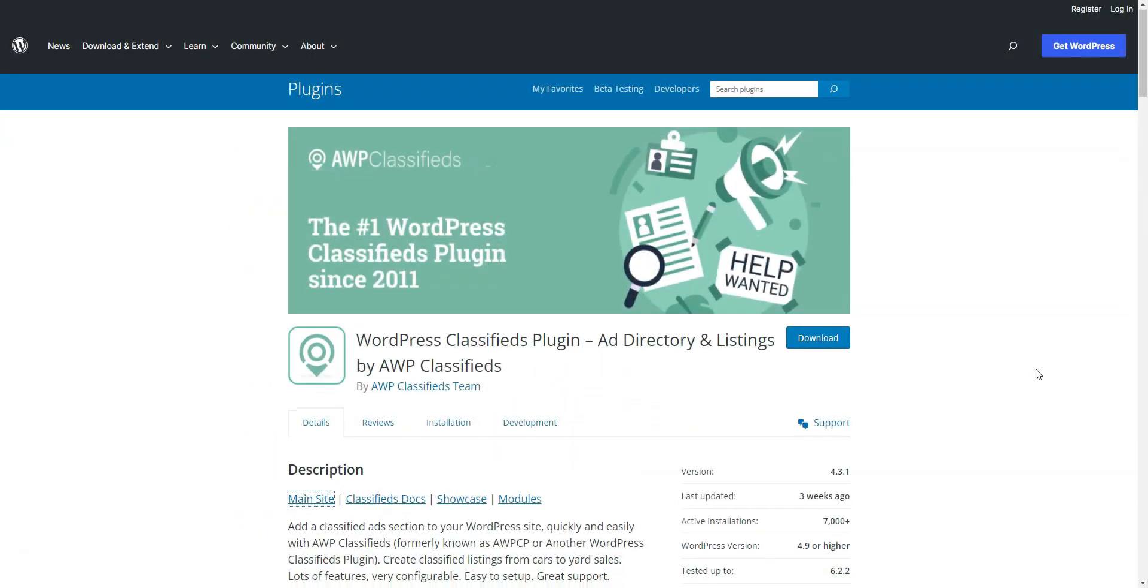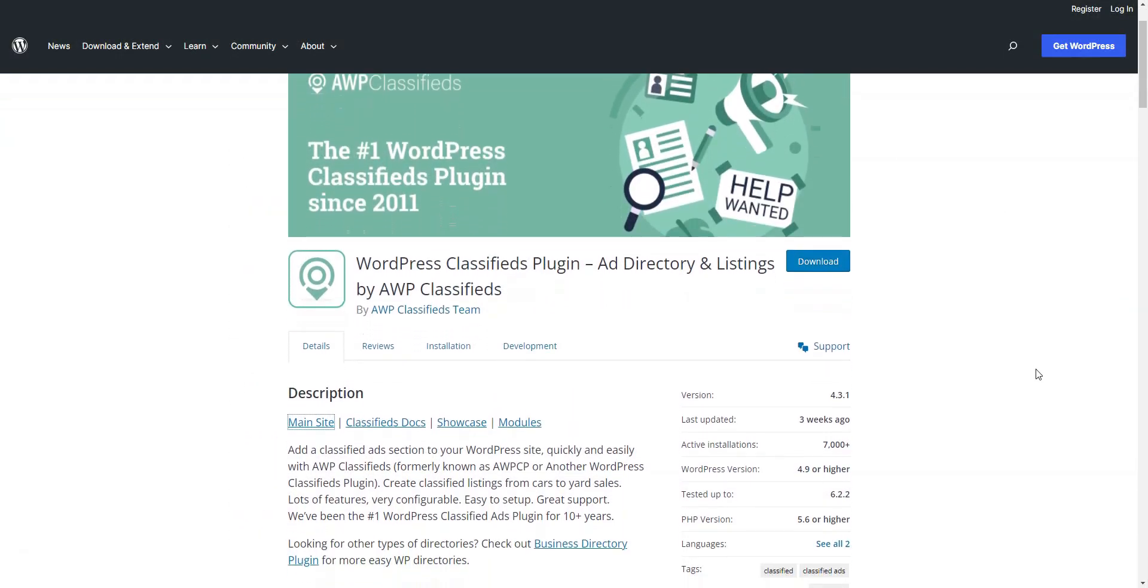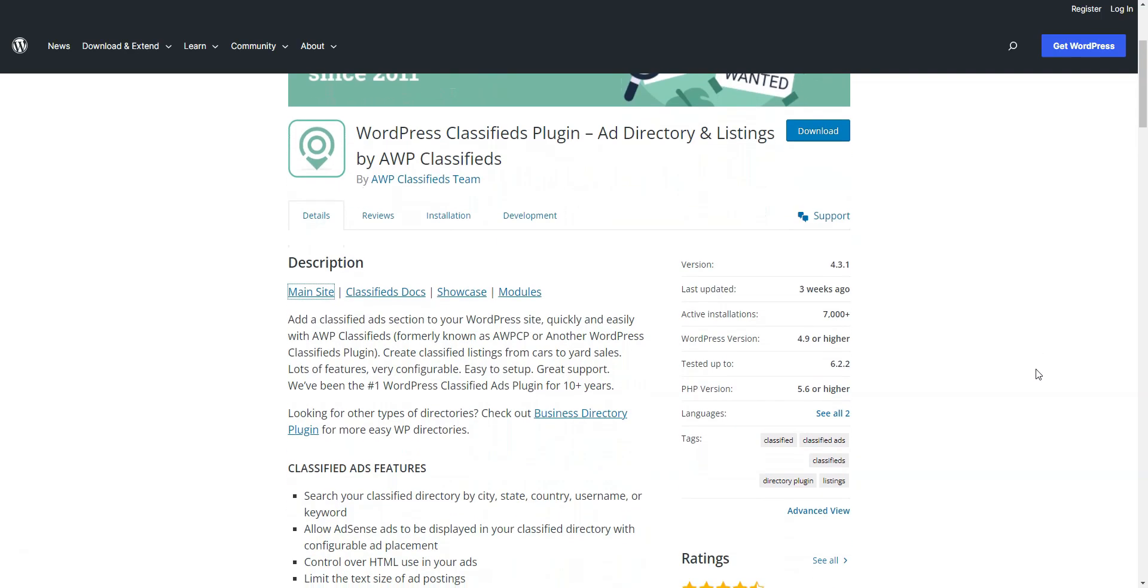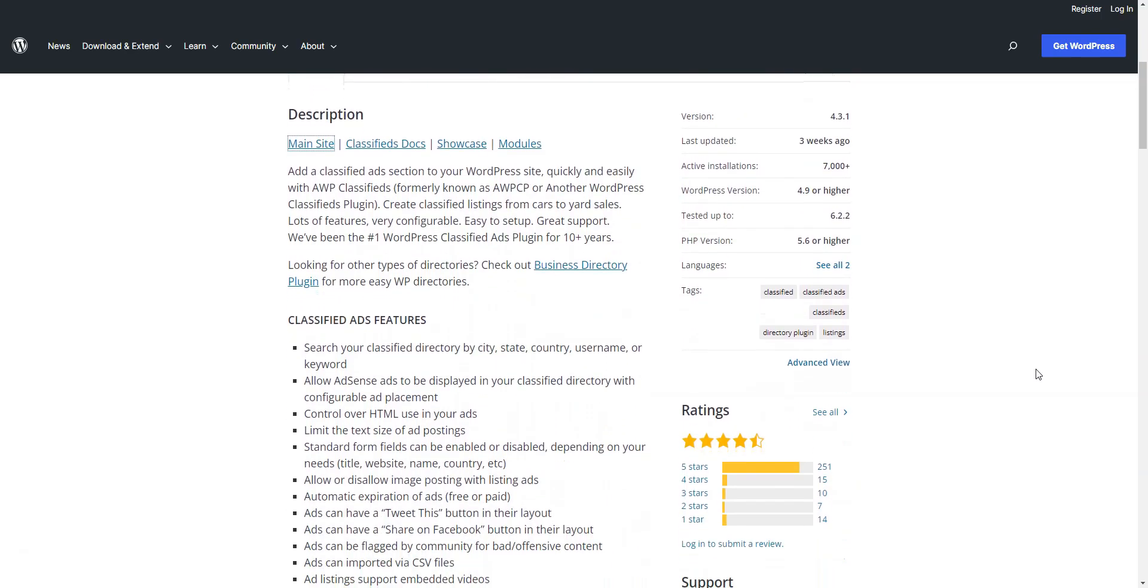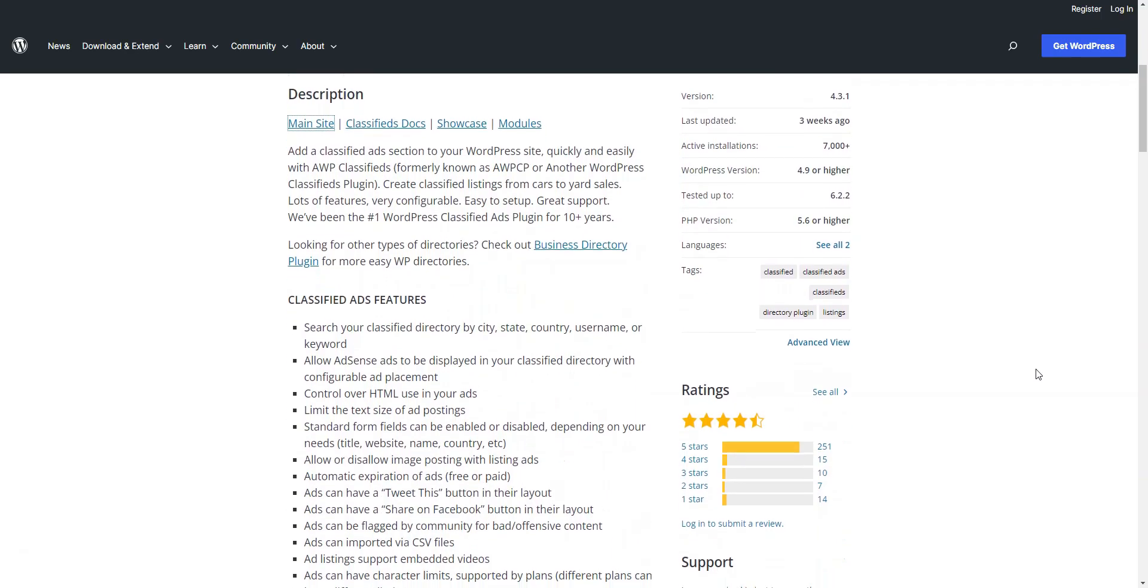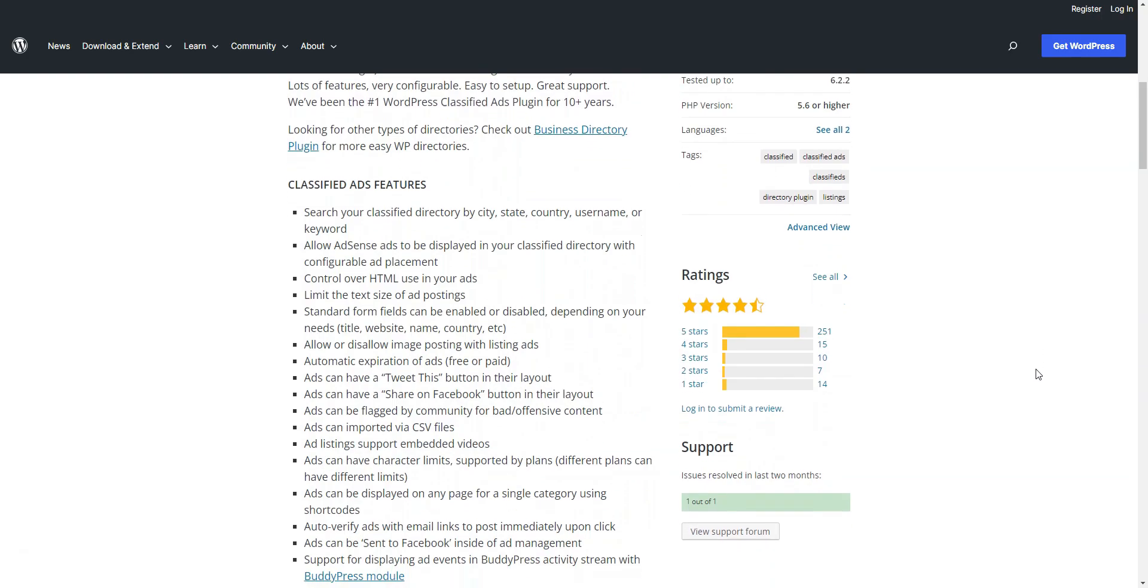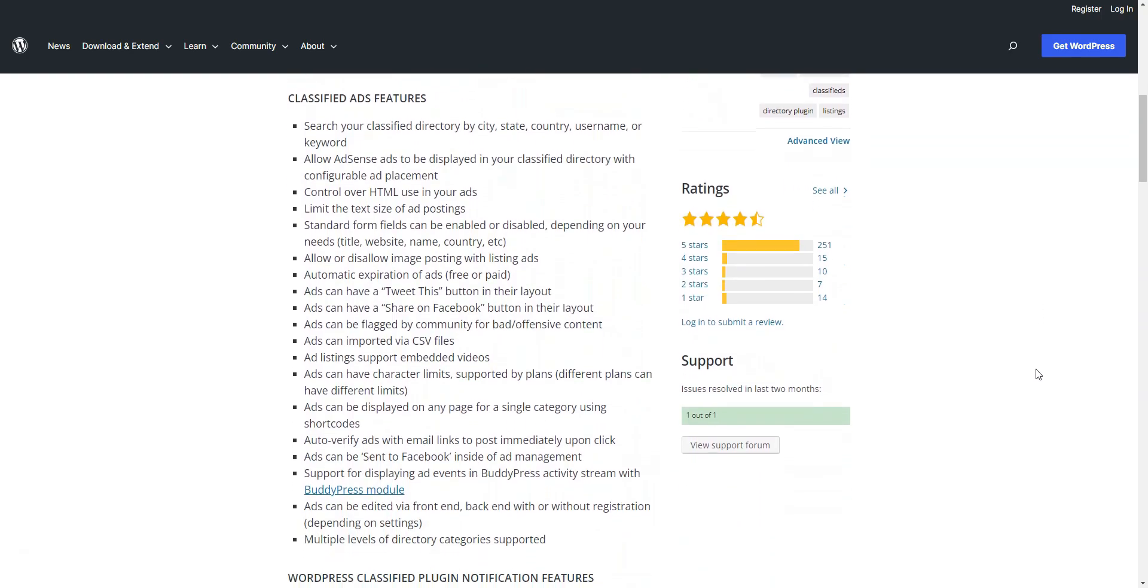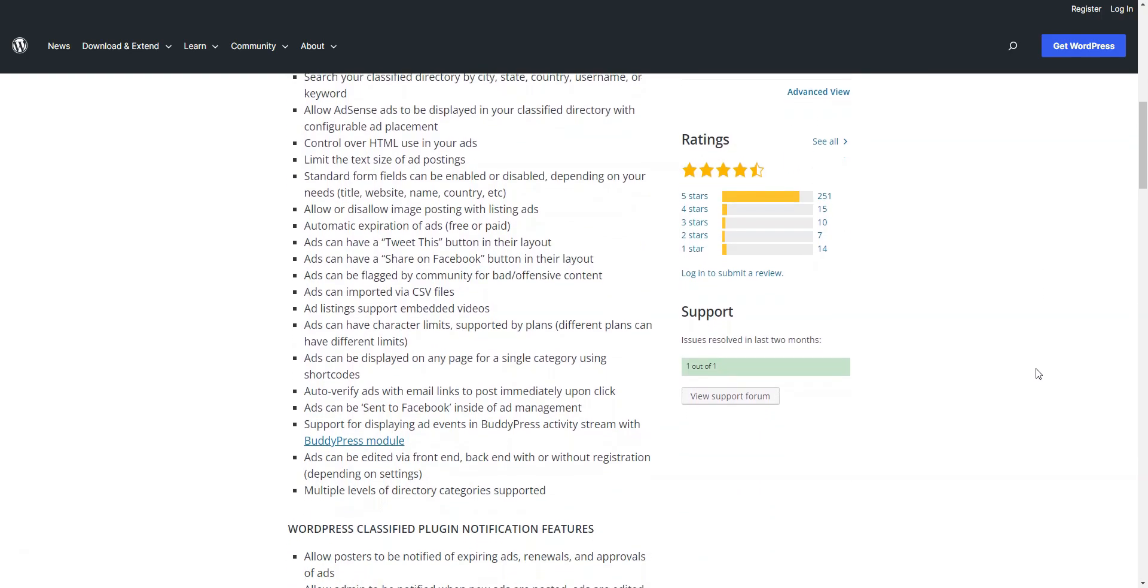The free WordPress Classifieds plugin can be installed for free from your WordPress dashboard. However, if you need the premium version, the membership plans range in price from $50 to $250 per year, depending on the extensions included.